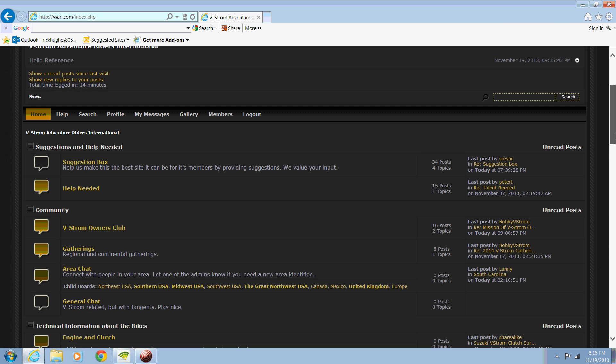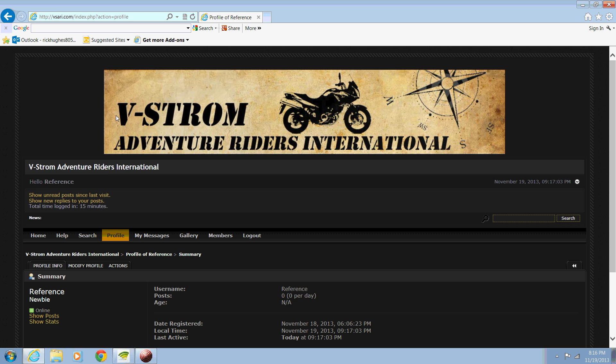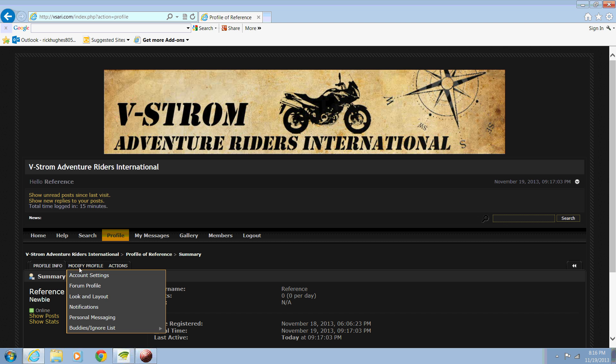The way that you change the theme is, go ahead and sign in to the website. Then select profile and then modify profile. Under modify profile, look and layout.